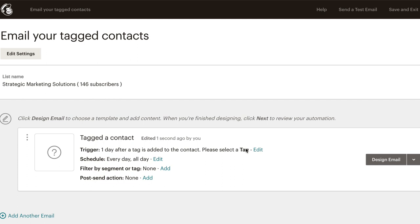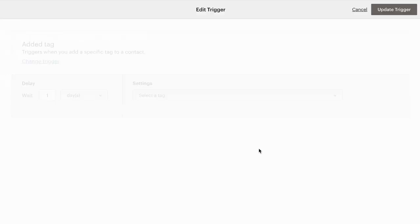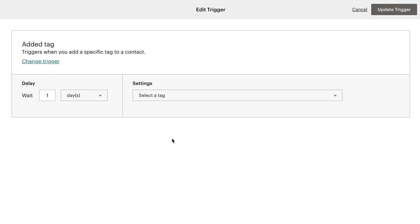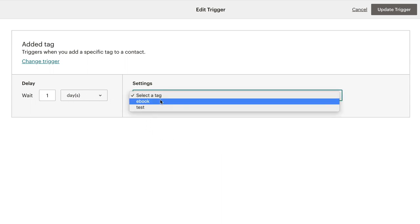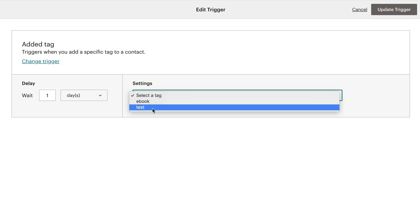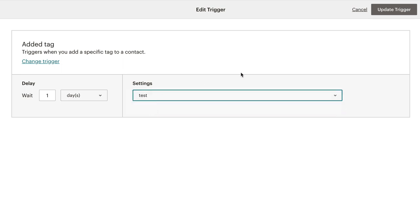See here, it says please select a tag in this case. So you click edit and then use your timeframe, whatever it is, and then select your tag. So in this case, will be test. And then you click on update trigger, create your email that you want to go out through the automation process. And there you go. If you want more information on automation, click the link that's above you right now. I did a video on that that will help you out.